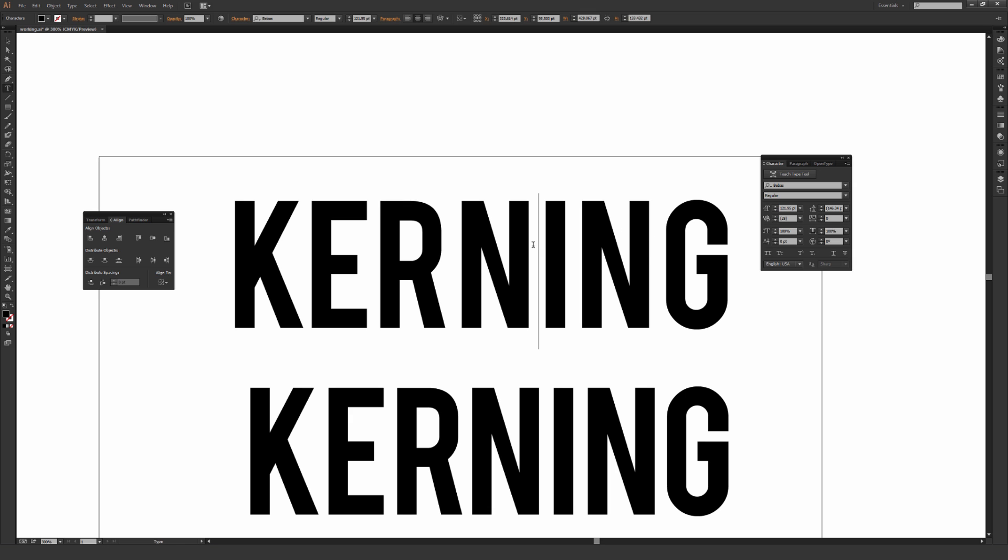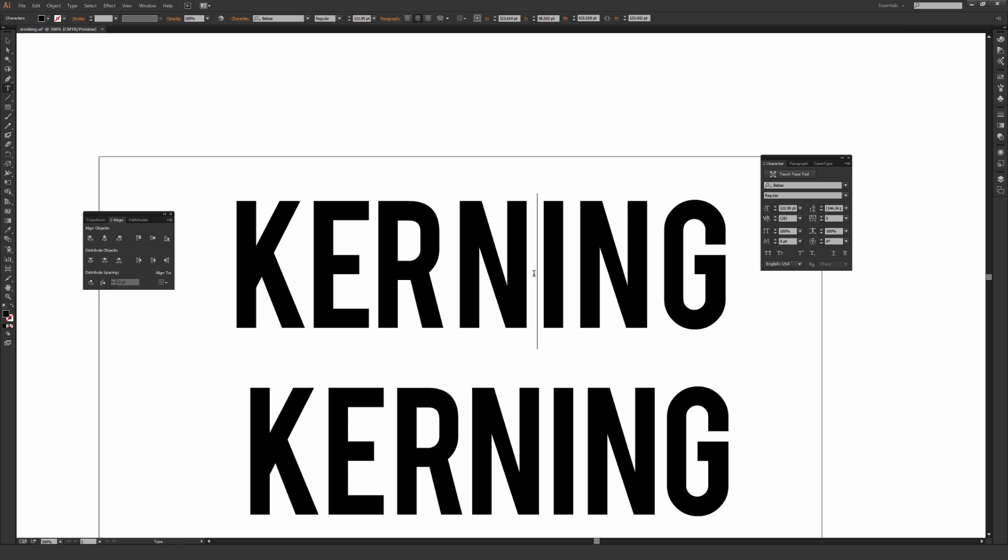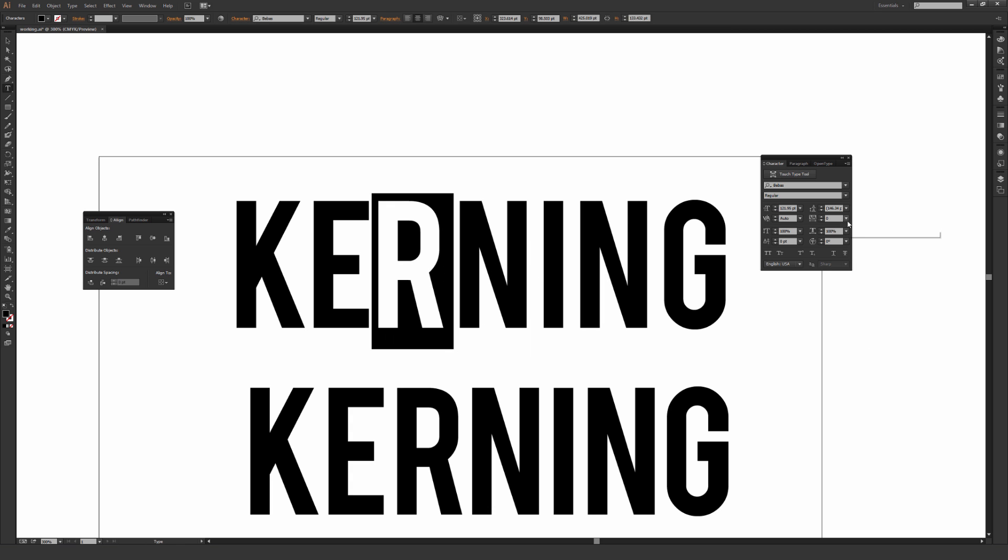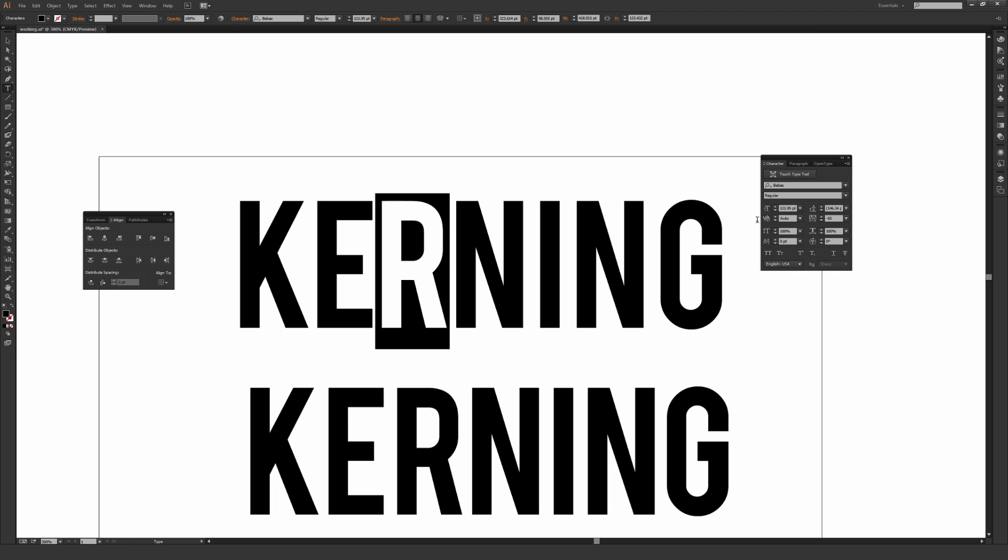And the reason you would do this with tracking instead of just outlining it and then moving it manually is if at any point in time you think this might have to get changed or if you're sending this to a client who might have to go in and make changes on their own in the future, you want to make sure this is still live so they can edit it if needed. And also when you're adjusting the tracking here, you can type in your own number. I tend to work in groups of five.